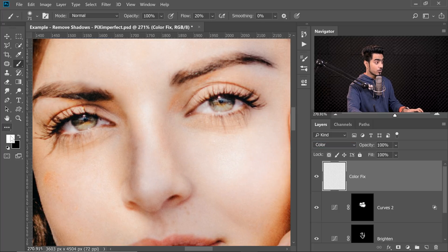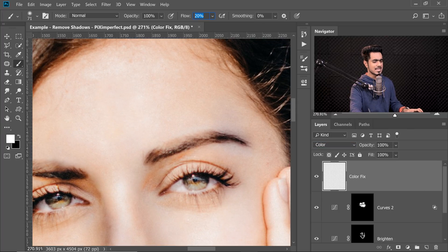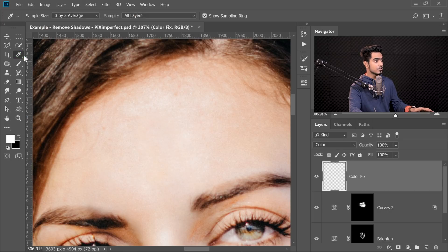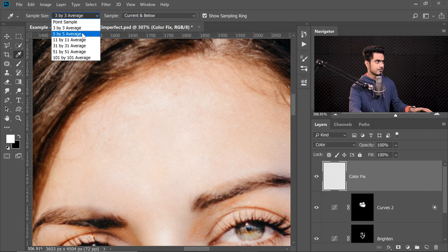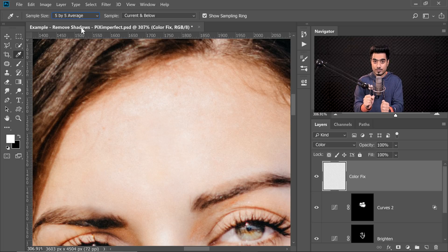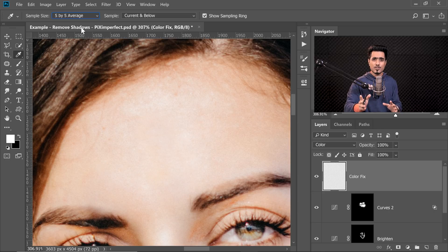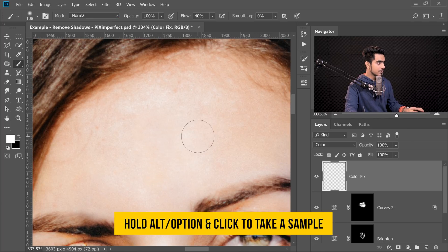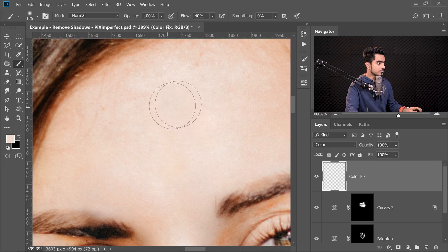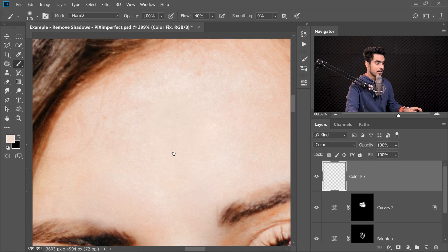Take a soft brush and set the flow to about 40%. Before you start painting, click on the Eyedropper tool and make sure Sample is set to Current and Below or All Layers. Set the sample size to 5 by 5 average — this creates a box of 5 by 5 pixels and takes an average of all those colors, which prevents accidentally sampling noise. Then take the brush back and sample from a nearby area to paint over the off-color regions.